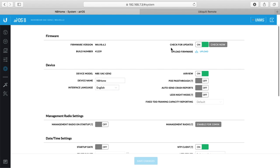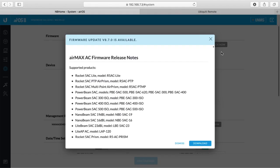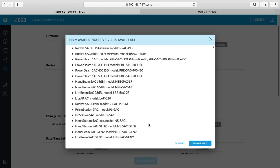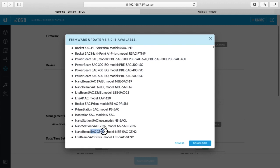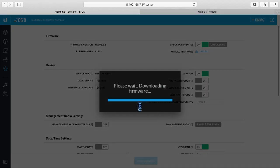Next up at the top you see here it says check for updates and it's on. I'll click check now. And it shows us the pop-up like it did before. If I scroll down a little bit I'll see the Nanobeam here, Nanobeam 5acgen2. I'll click download. It says please wait downloading firmware.